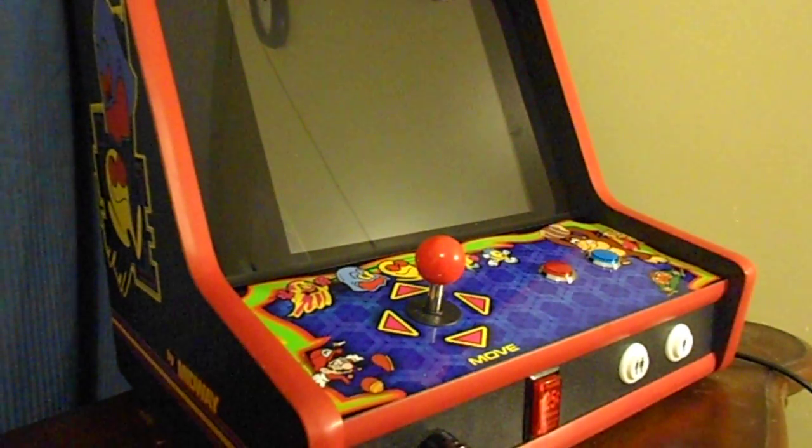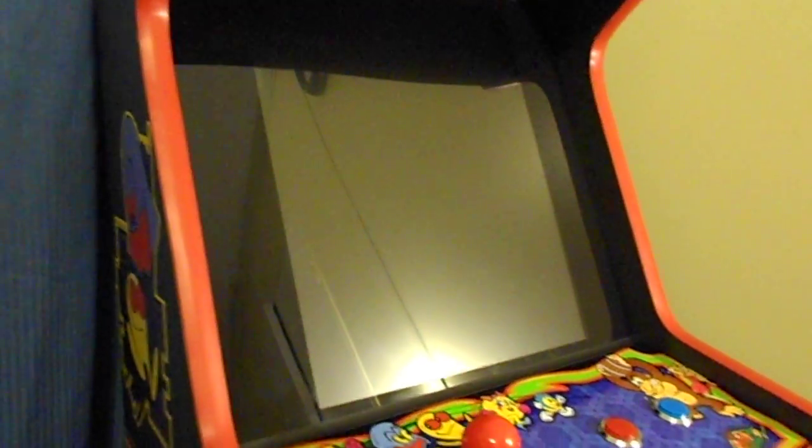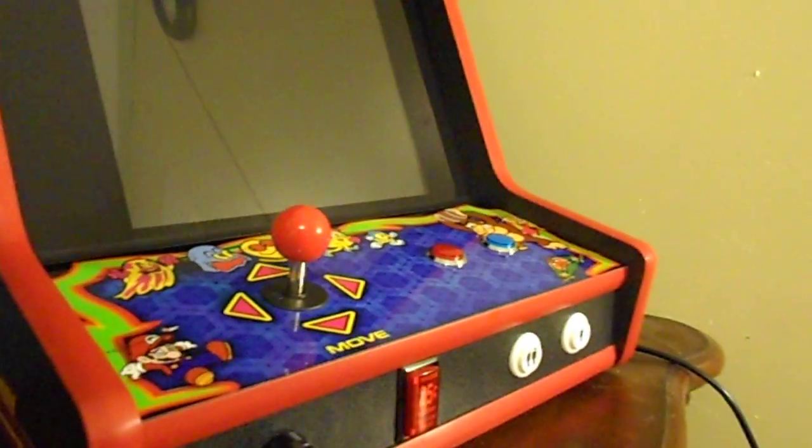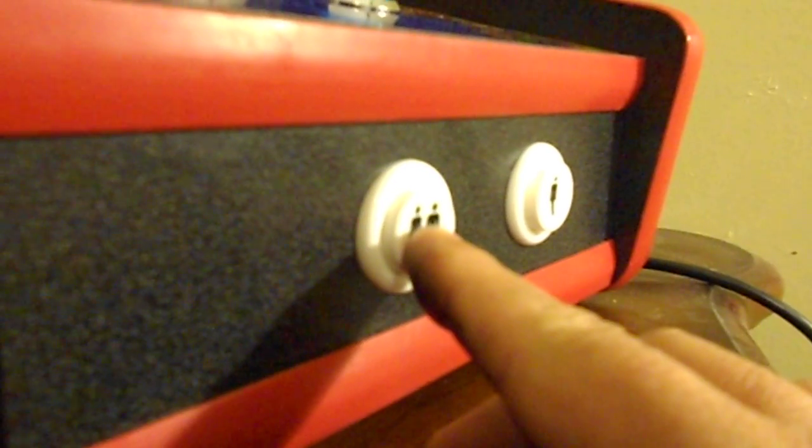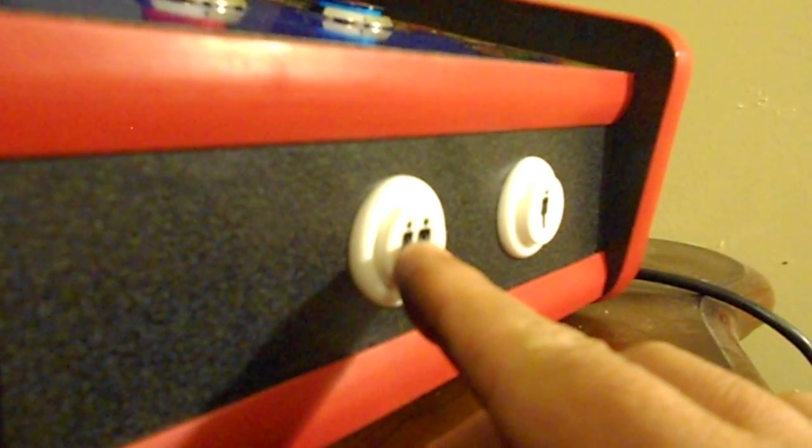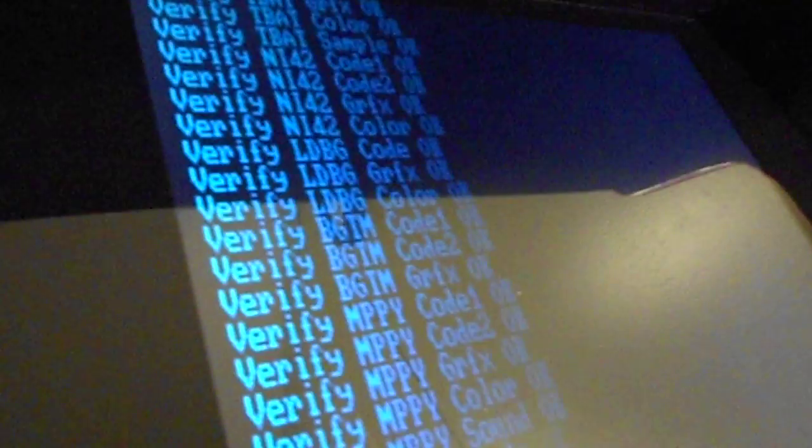First thing you want to do is go ahead and power down your machine, turn it off. Then you are going to press the player 2 button and keep pressing it while you turn the machine on. Keep pressing the player 2 button while you turn the machine on and even after on, keep pressing that button until you see this on the screen. When you see that you can release the button.